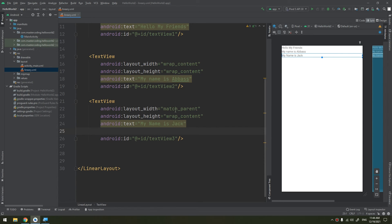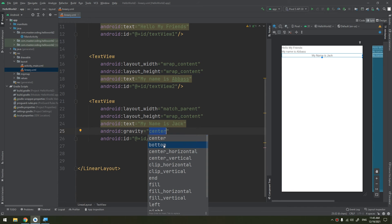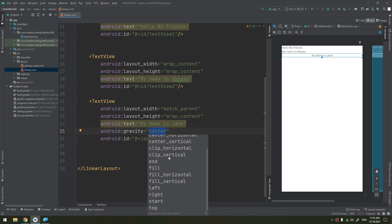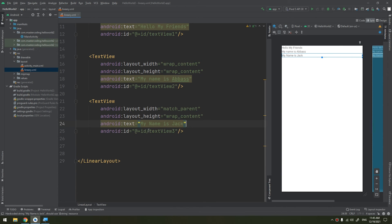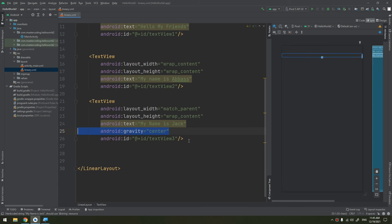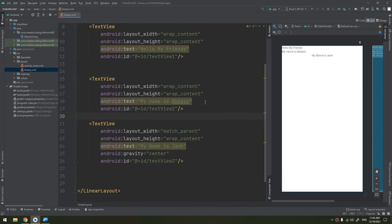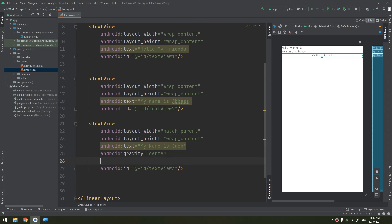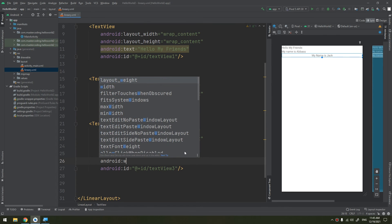If we remove the gravity, it becomes to the left. It defines the position, the gravity of this TextView. It could be center, bottom center, fill, left, right, start, end, and so on. These are the properties. I will keep it, which is good.